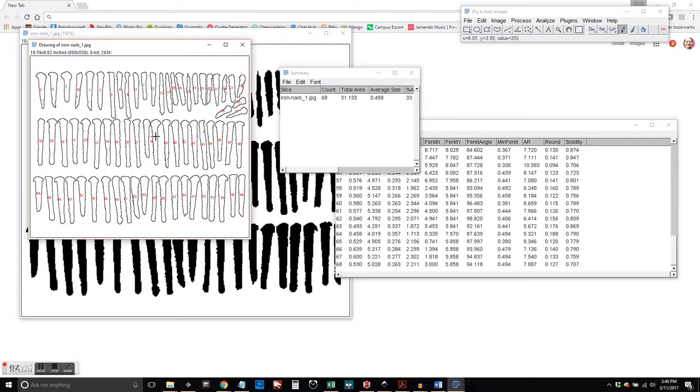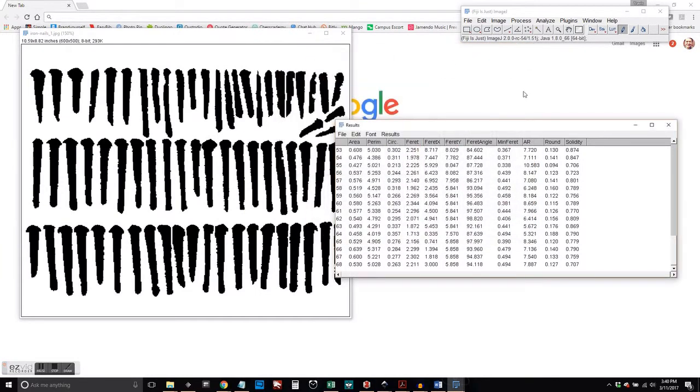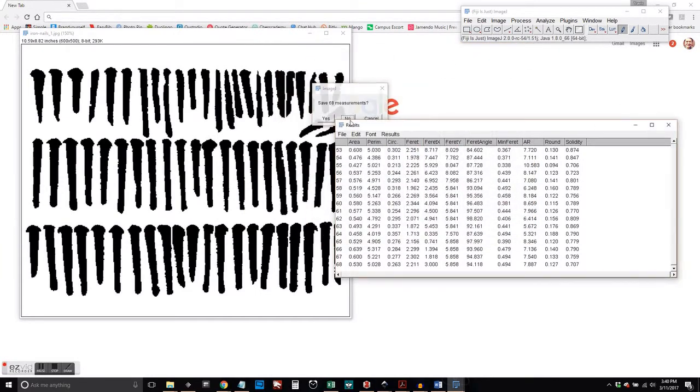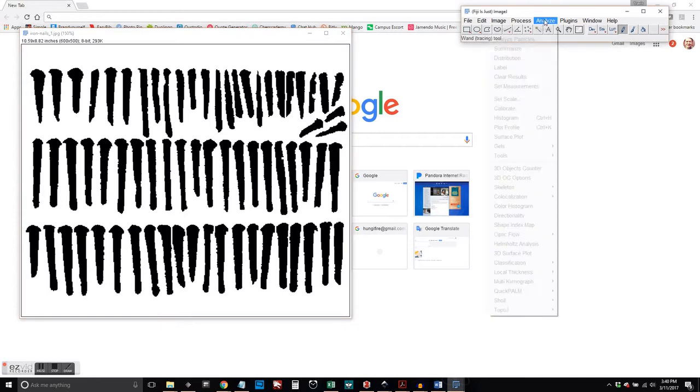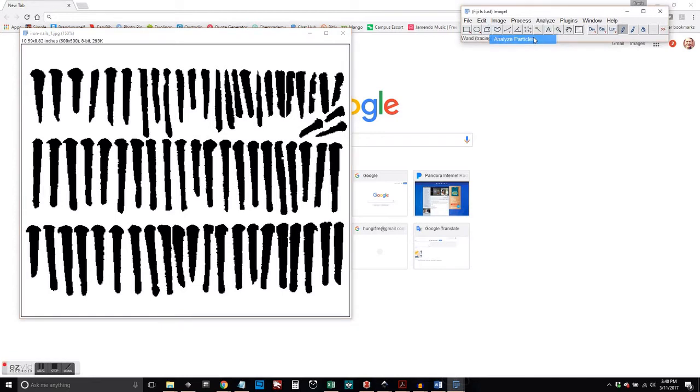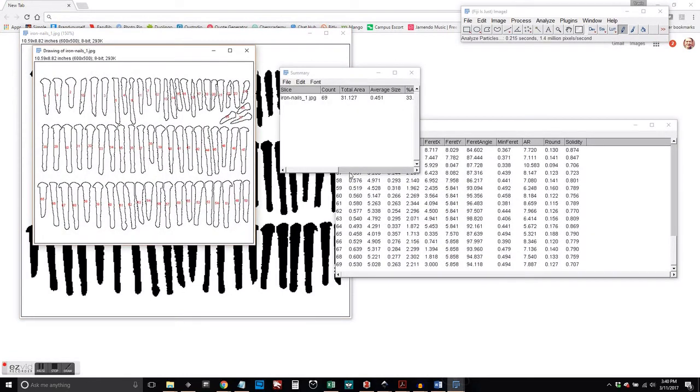You see how the number is in the middle of those two nails. That ImageJ thinks that's all one object. So I'm just going to go back and make sure to separate those. And then click on Analyze, Particle Analysis, and here we go.